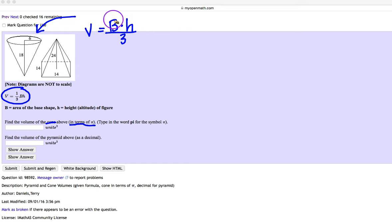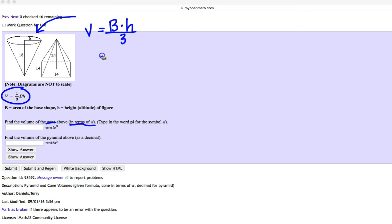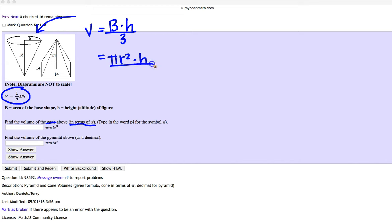So here, what's the area of the base? Well, for a cone, the base is a circle. So I'm going to write it as pi r squared times the height divided by 3.